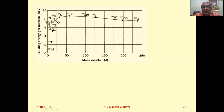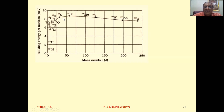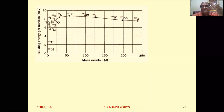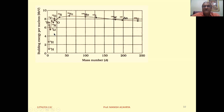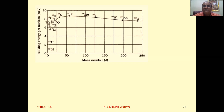In the same manner, for lighter nuclei the binding energy per nucleon is less, but when lighter nuclei combine to form heavier nuclei, the binding energy per nucleon increases, so energy is released. This process, in which lighter nuclei combine to form heavier nuclei, is known as fusion. So whether fission or fusion takes place, energy is always released.